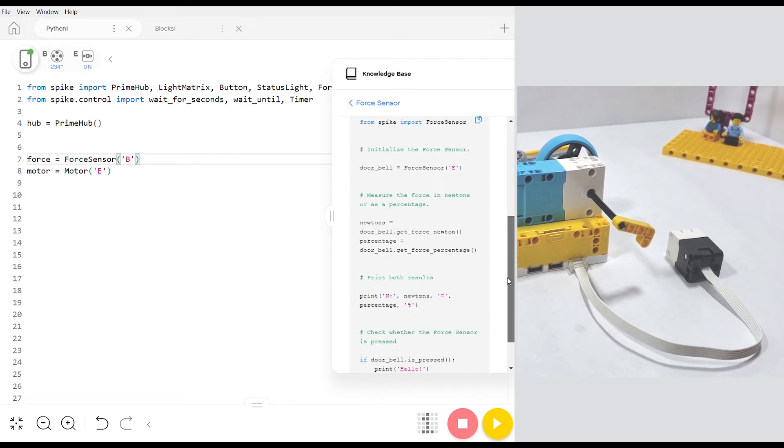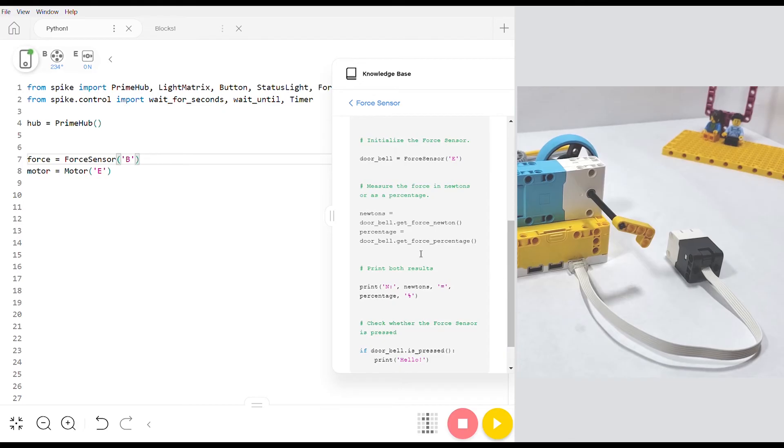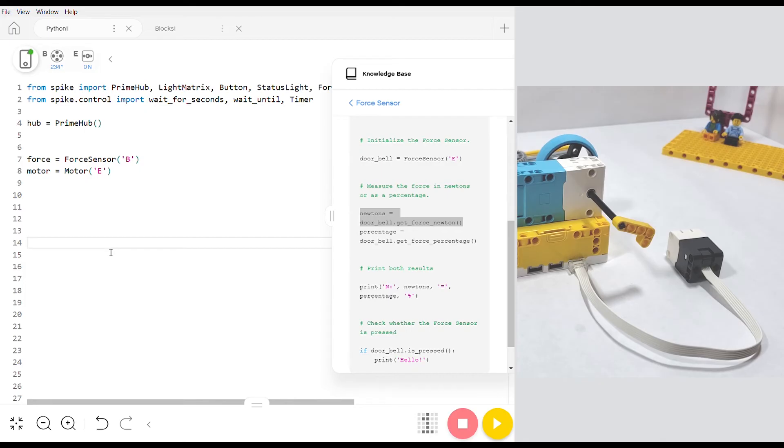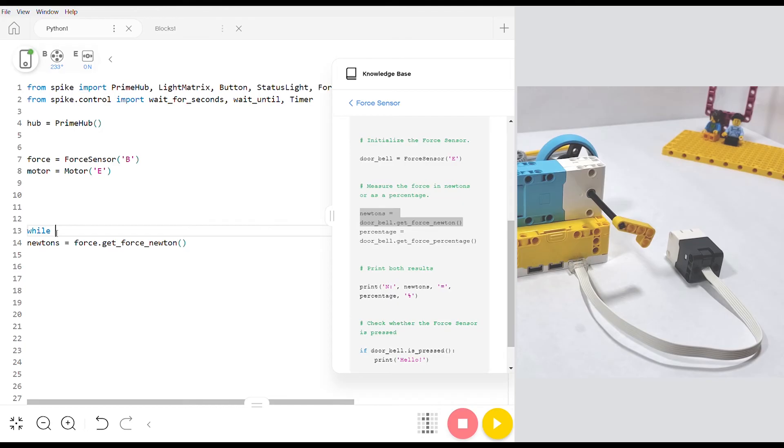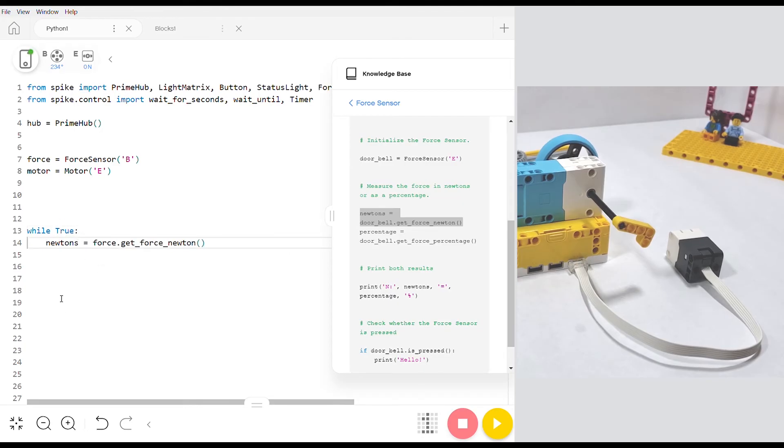So if we scroll down to the example what we want to do is copy this line here that says newtons equals doorbell. Copy it and paste it. Except that instead of doorbell my force sensor is just called force. And then we want to drop that into a while loop that's set to true. And by setting the while loop to true this loop will just always run until we choose to stop it.